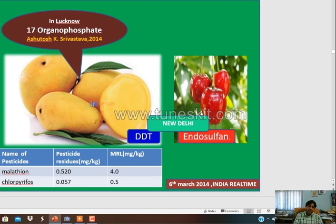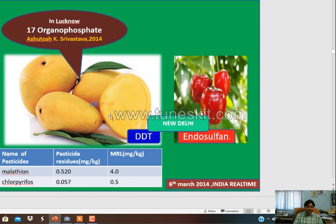Pesticide residue in vegetables and fruits in Pune: in tomato, 181 ppm of pesticide residue has been reported. Even in kismis and cucumber, these pesticides have been reported. In mango, 17 forms of pesticides have been reported, particularly in the Lucknow region. Consuming mango directly is harmful. Endosulfan has been reported in cherry; malathion and chlorpyrifos have been reported in mango, and it is higher than the MRL values.